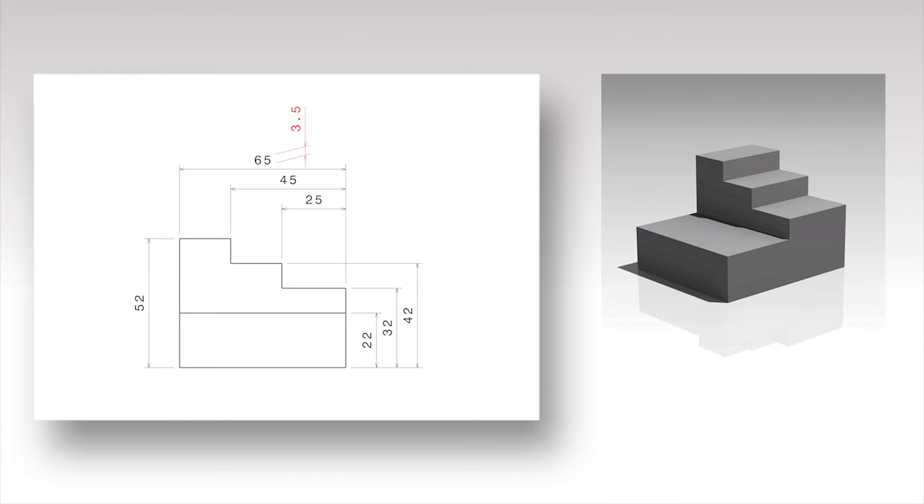When multiple dimensions are arranged at one side of a geometry, the first dimension is placed at about 12 mm from the geometry. All the next dimensions are spaced about 8 mm from the previous dimension.